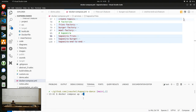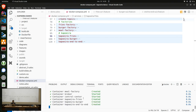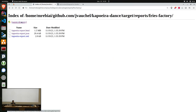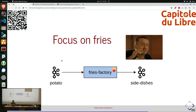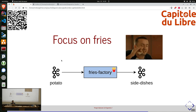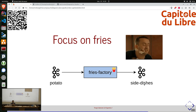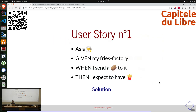Je lance toute l'infrastructure — le Kafka, les Kafka Streams et l'exécution du test Capoeira. Pour illustrer le premier test Capoeira sur Fries Factory, voici la topologie : en entrée, un topic potato, et en sortie, ce qu'on a appelé side dishes. La user story : en tant que cuisinier, étant donné notre usine de frites, si en entrée je lui donne une pomme de terre, je m'attends à avoir en sortie un cornet de frites.